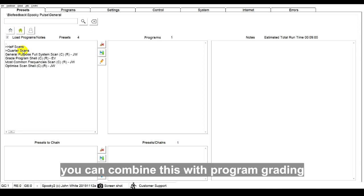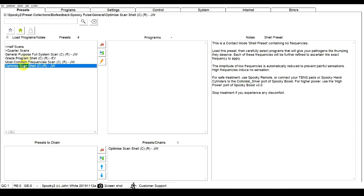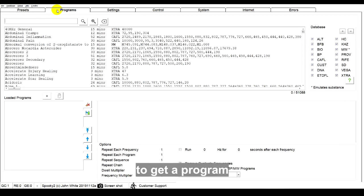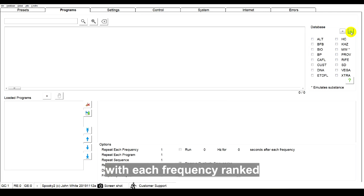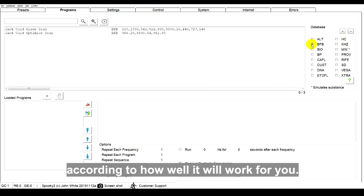Use program grading to get a program with pinpoint frequency accuracy, with each frequency ranked according to how well it will work for you.